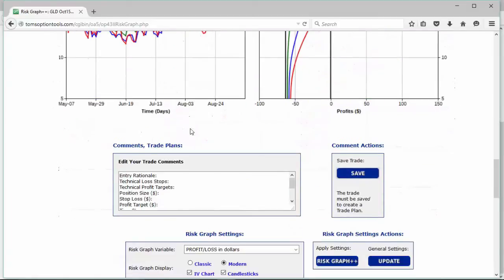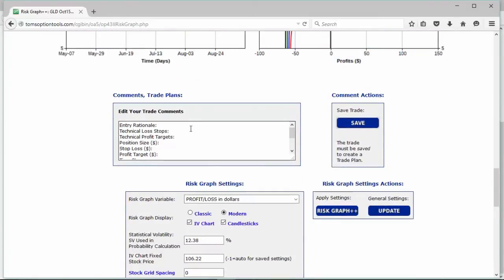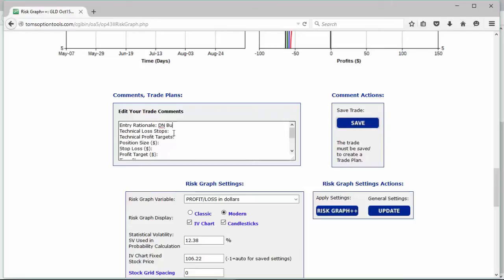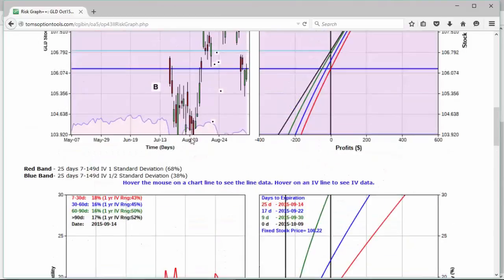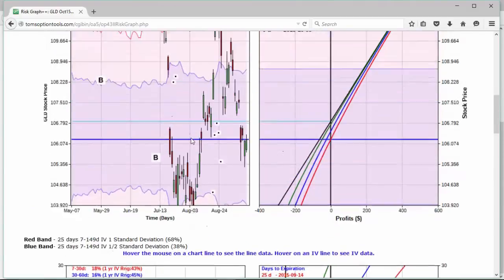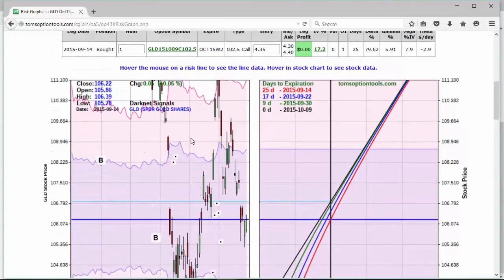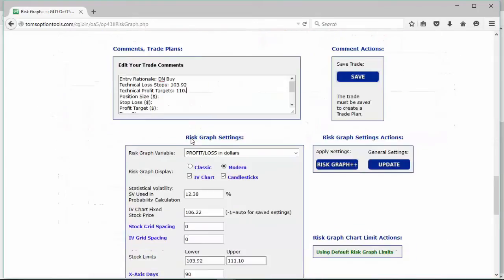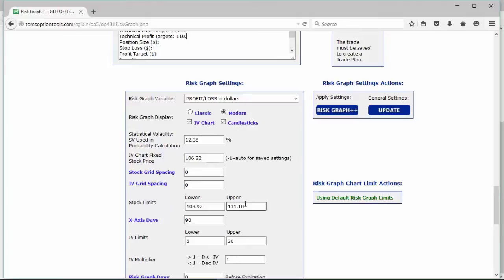I want to encourage you to do, as all of our instructors encourage you to do, and that is put in a trade rationale. So your entry rationale would be Dark Net buy. Our technical stop could be that $103.92. Our technical profit targets could be the upper limit which is $110, what is it, $111.10.